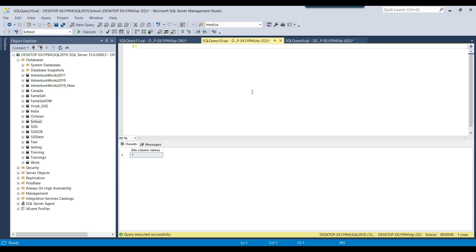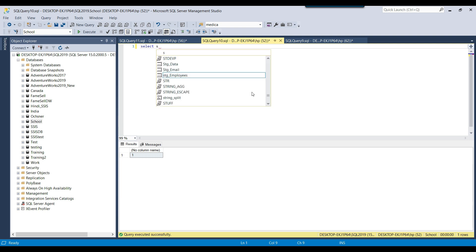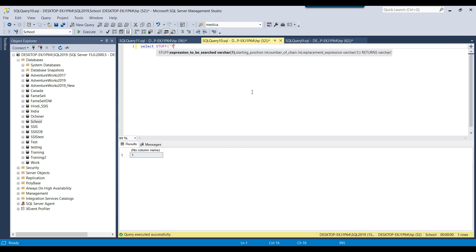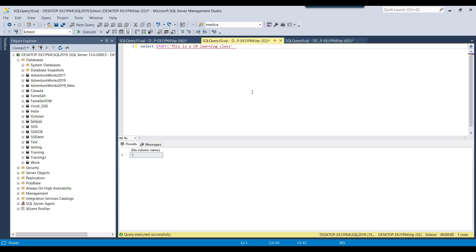Suppose I write SELECT STUFF and I have a string like 'This is a C sharp learning class'. This is the original string. Now if you want to replace something — suppose you want to replace 'C sharp' with 'SSIS' — how can you do that?